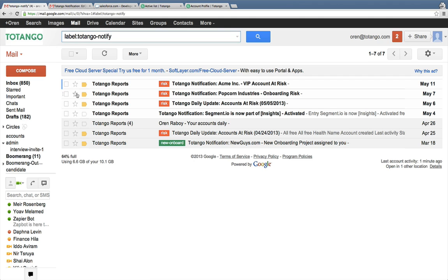Totango takes care of that with real-time email notifications sent to each CSM with important events such as a new onboarding account or an account becoming at risk.